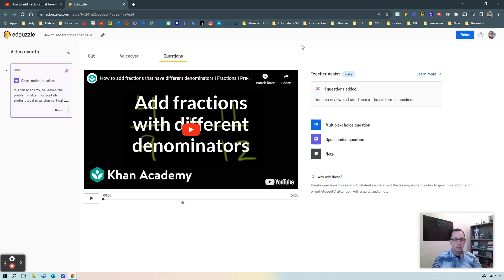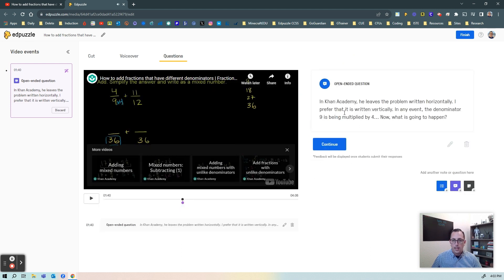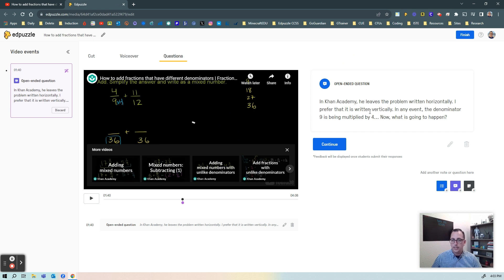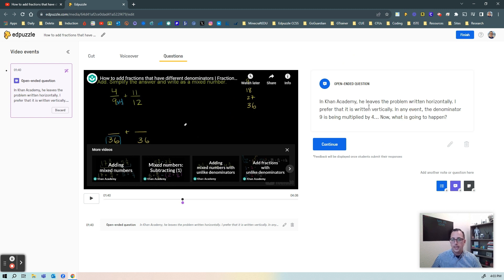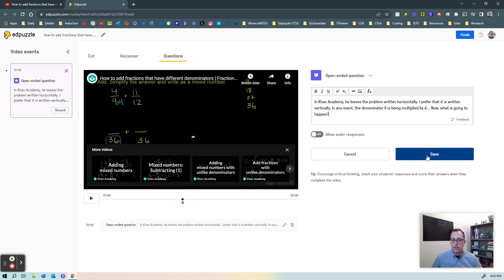And it added one open-ended question for me and here I can look at the question and I can decide do I like this question, do I not like this question? I can edit, I can change up the wording if I want, and I can go ahead and save.